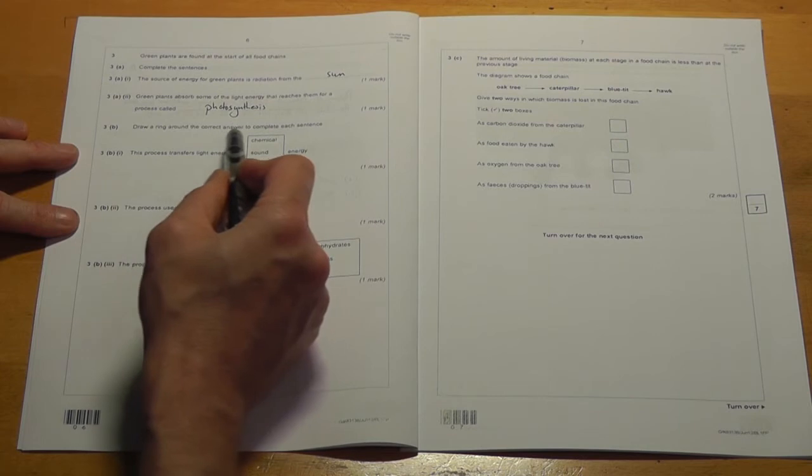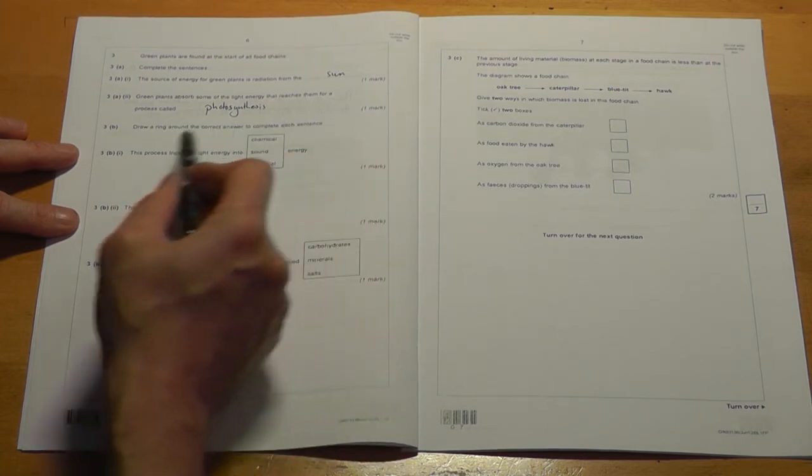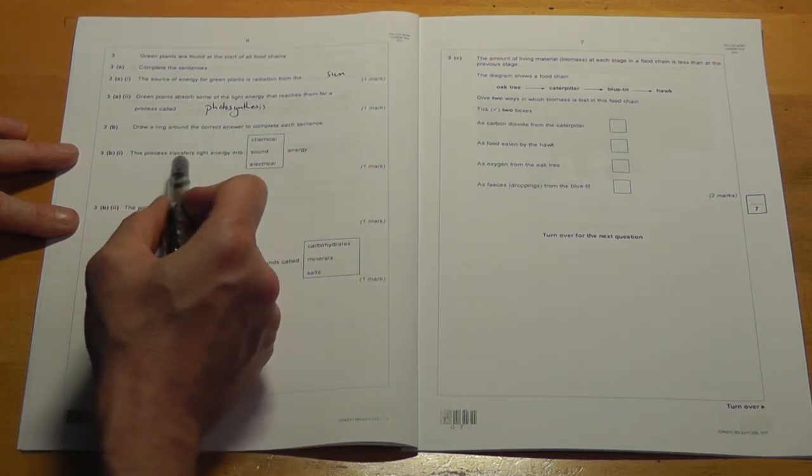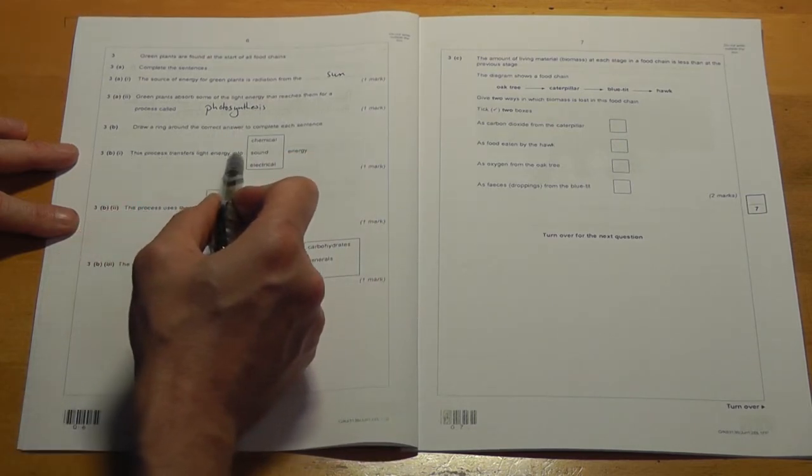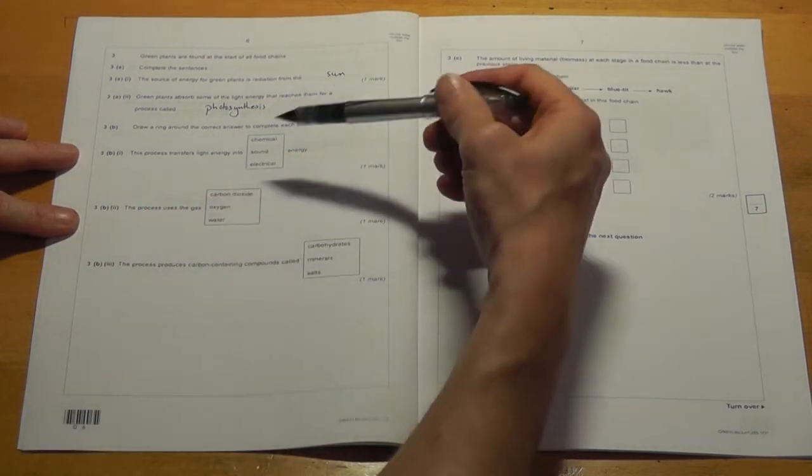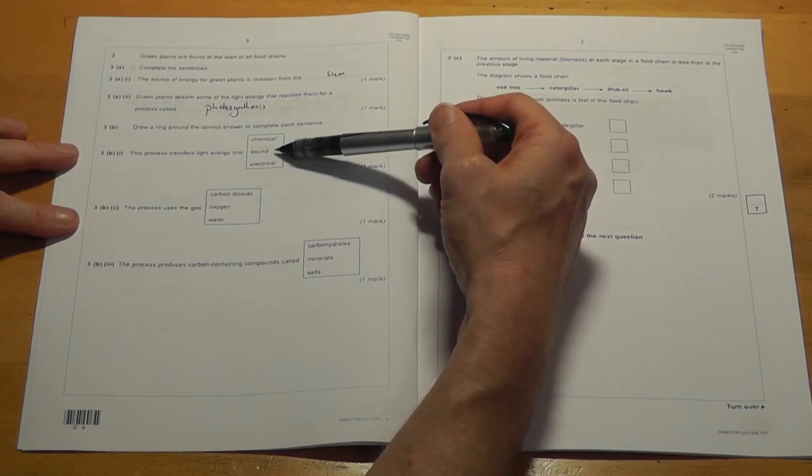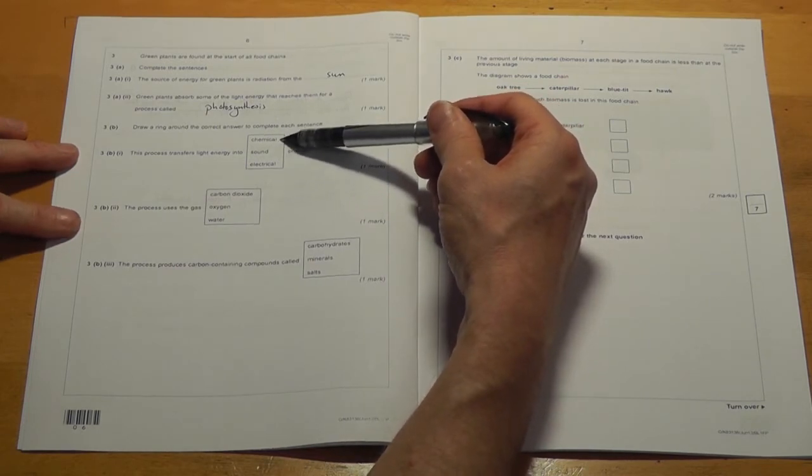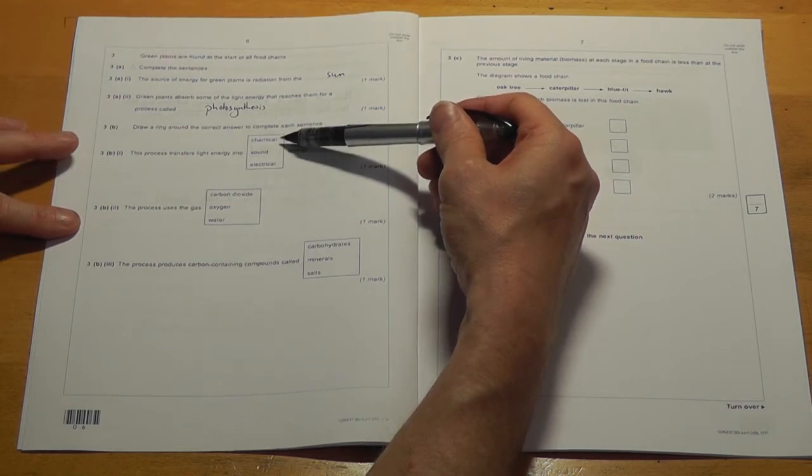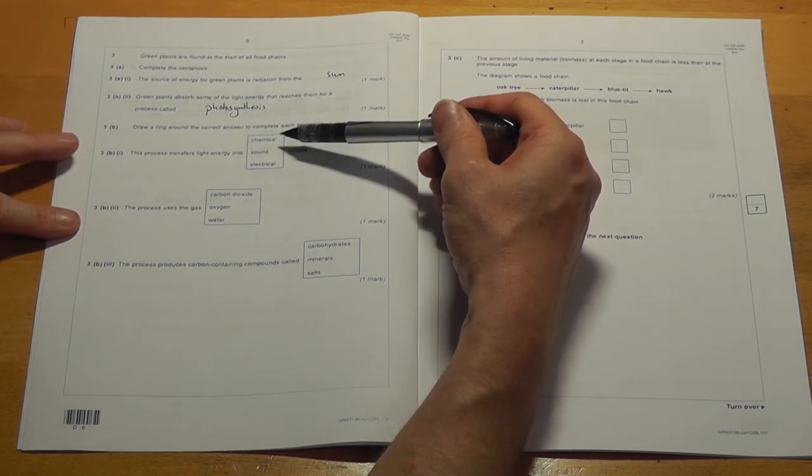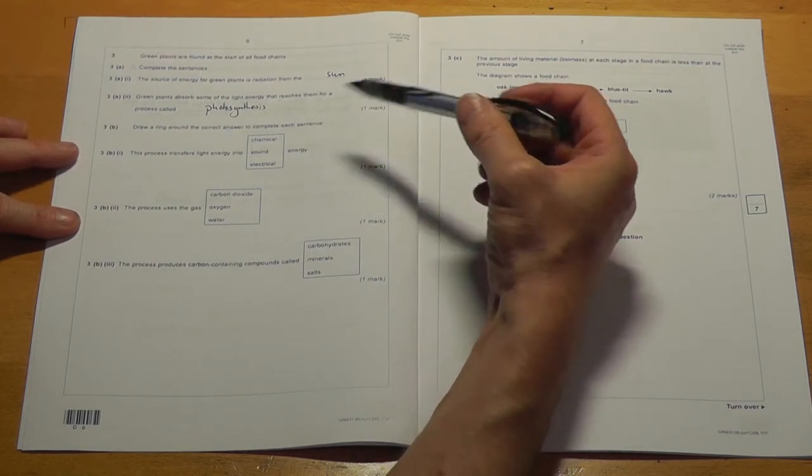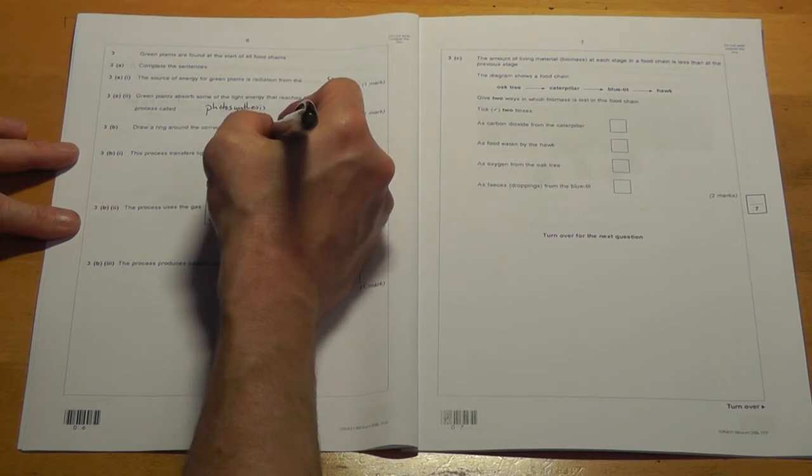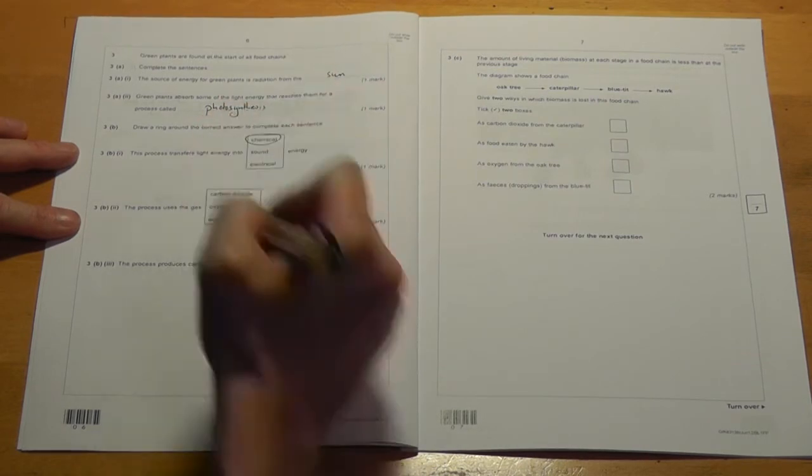Next one, drawing around the correct answer to complete each sentence. This process transfers light energy into electrical energy, well no, plants don't make electricity. Sound energy, plants don't make sound. Chemical energy, yes, plants make glucose which has got energy in it and that is a chemical, so that's the right one.